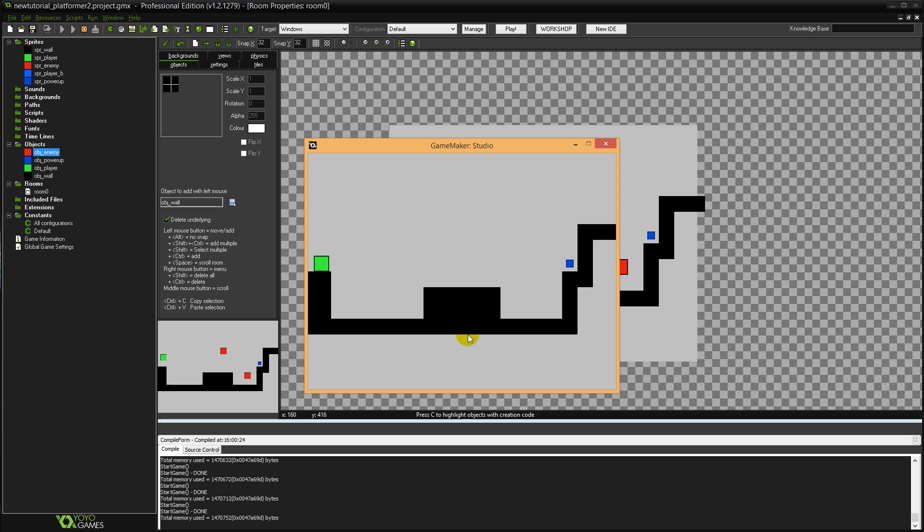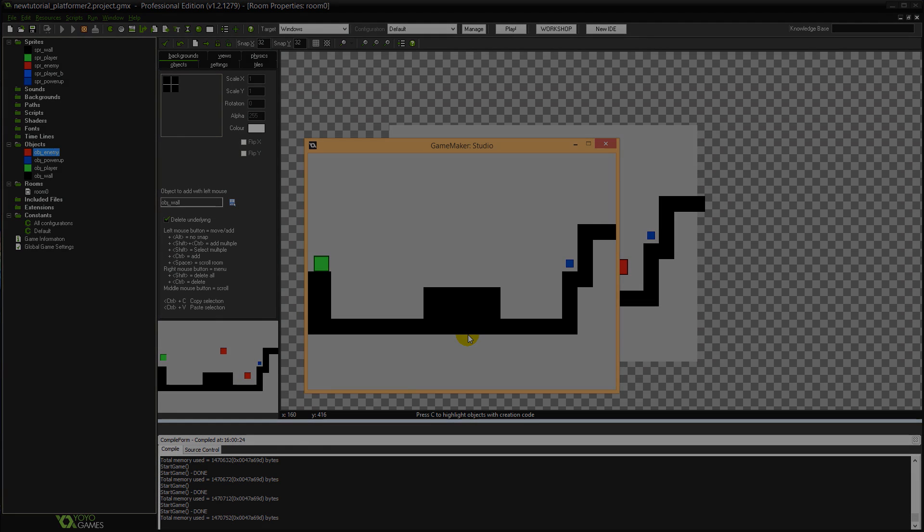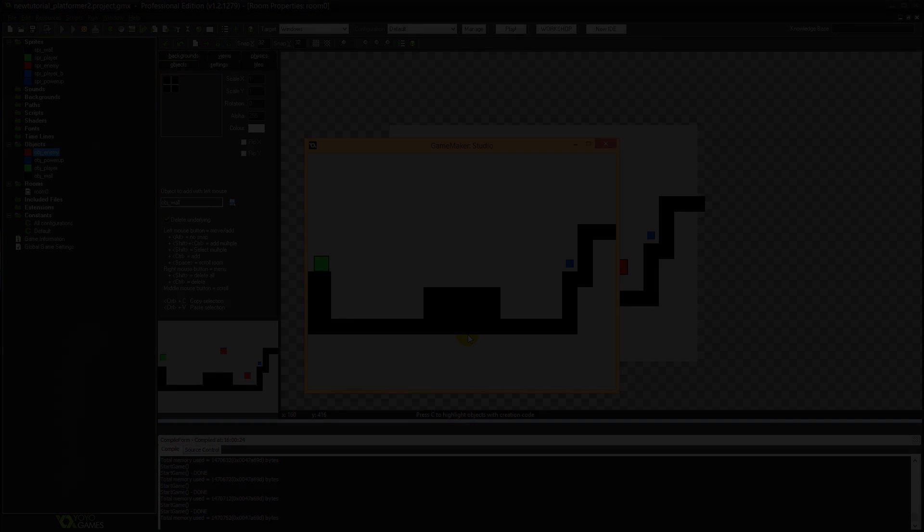So there you have it. That's how to implement basic Goomba style enemies into your platform game. Hope you guys enjoyed that and I'll catch you next time.